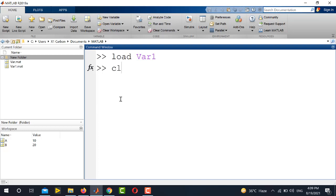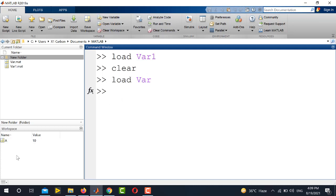And similarly, if I clear the workspace and load the first one which was var, so here the variable A is present in the workspace.